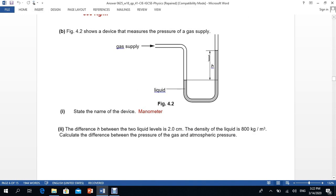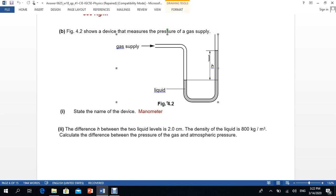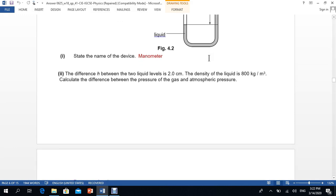Part B of the question asks for the name of the device. This is a manometer, sometimes known as a U-shaped manometer. It is used to find the difference between two pressures. From one side you get atmospheric pressure and from the other side you get gas pressure, and from the difference you can find the gas pressure.